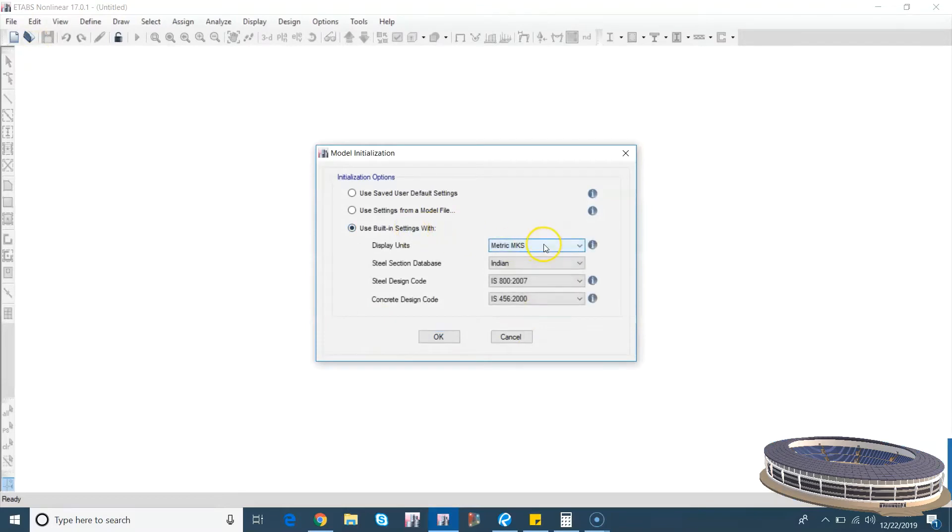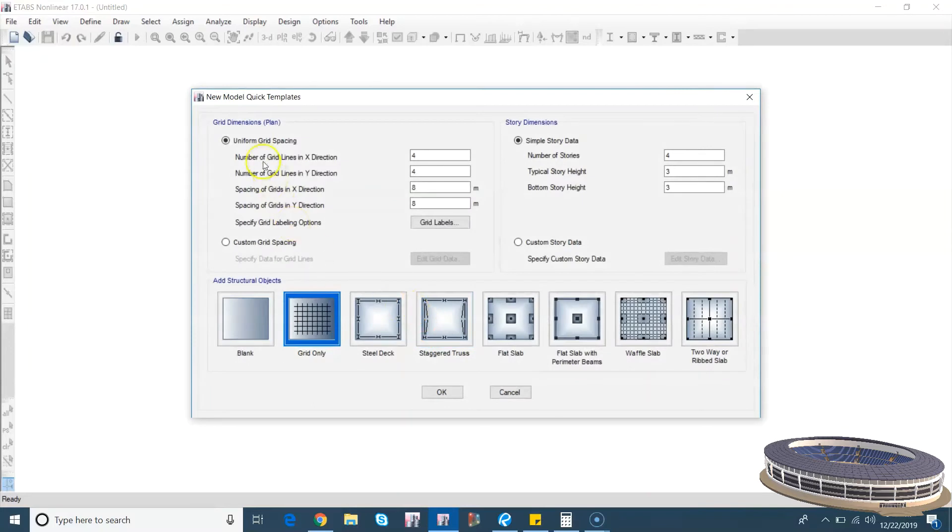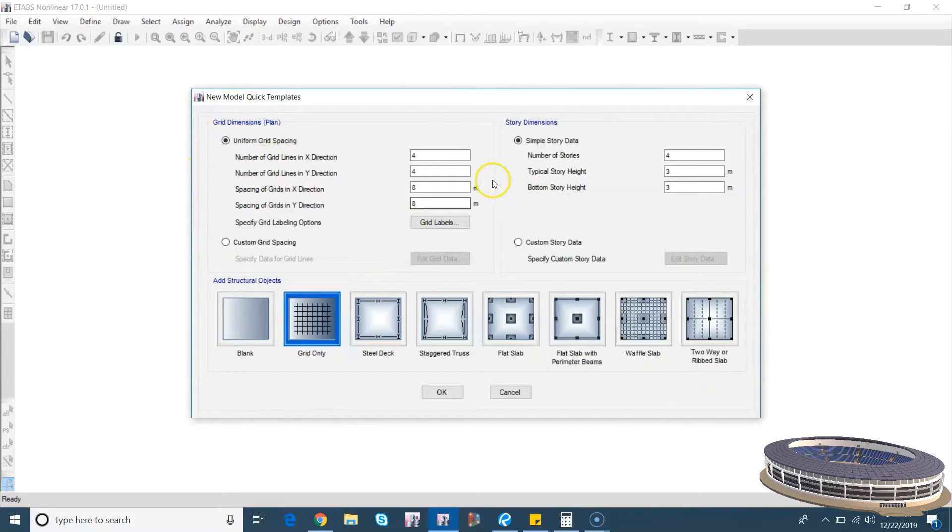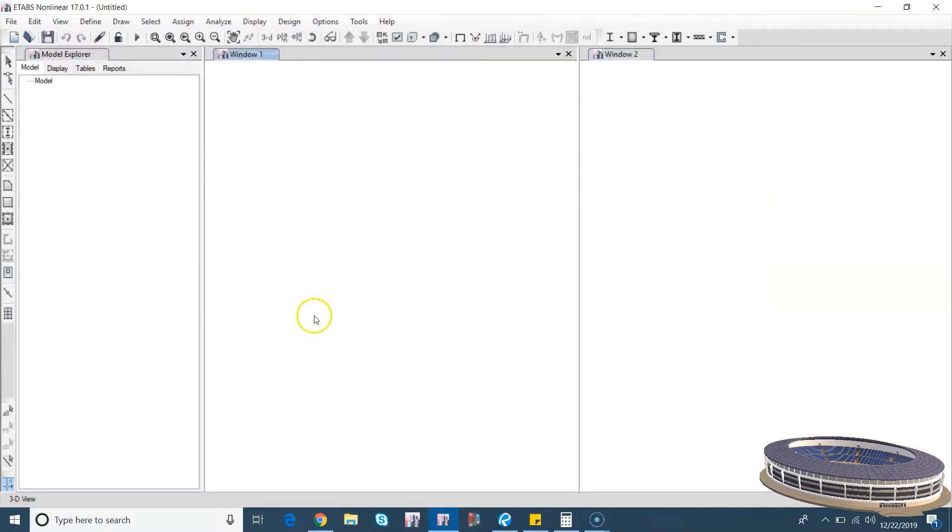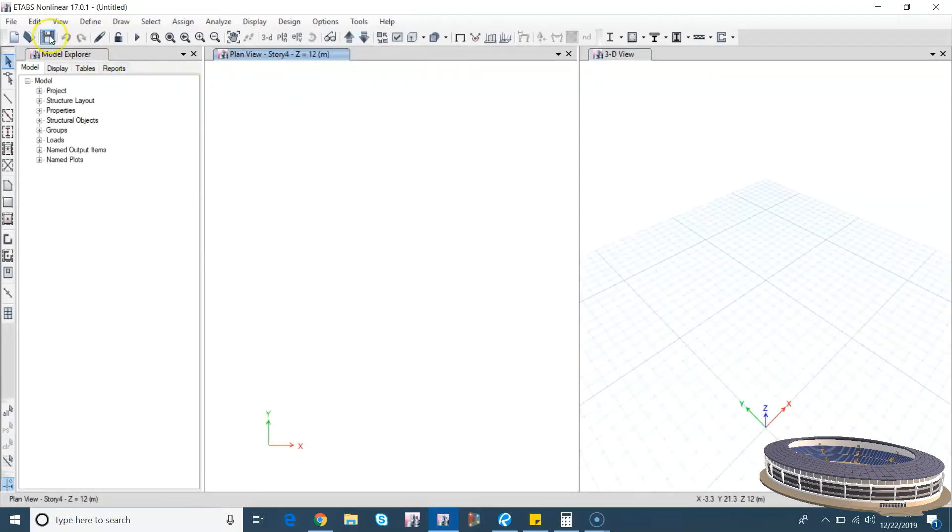Let's go with MKS Indian, okay. So this is the default grid settings. Let us not go with this, let's go with the blank grid system. Since we have opted for blank grid system, we won't see any grids here.